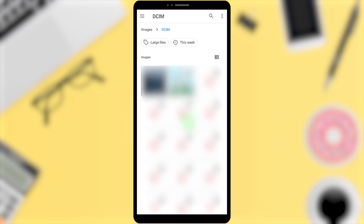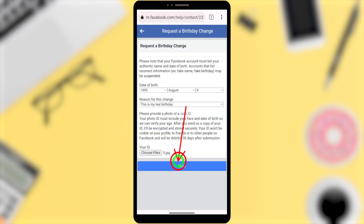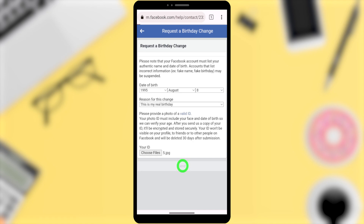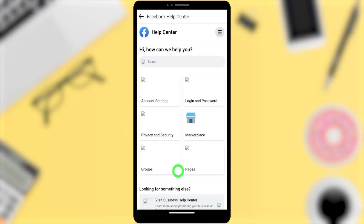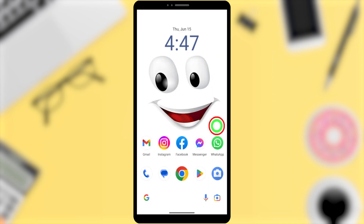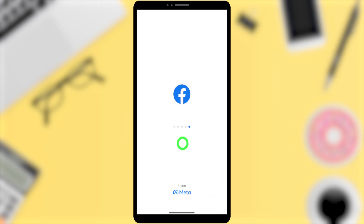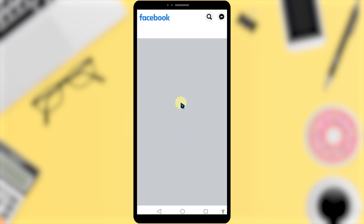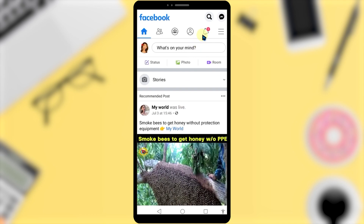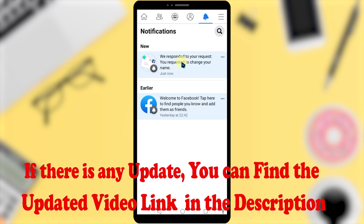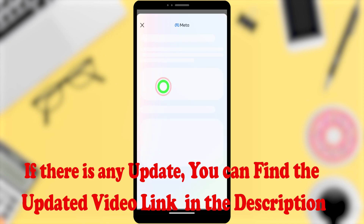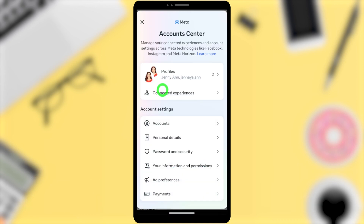Take a photo of your ID, upload it, then tap Send. After sending, you will be redirected to the Facebook Help Center. Close your Facebook application, and after a short time, reopen it. Check your notification section — there will be a new notification from Facebook responding to your birthday change request.